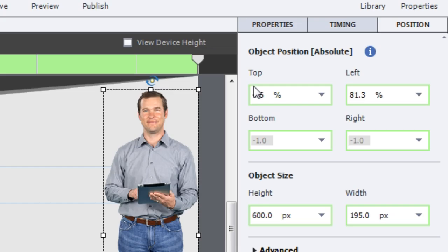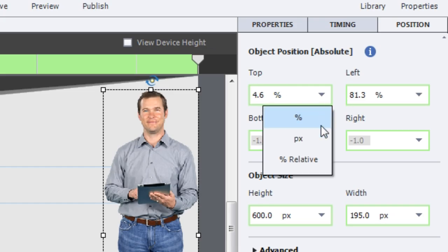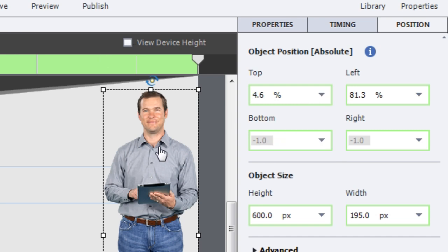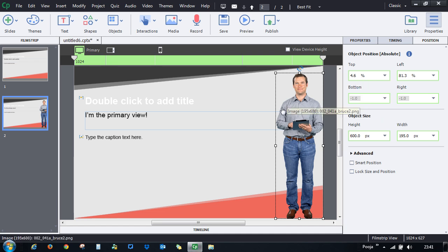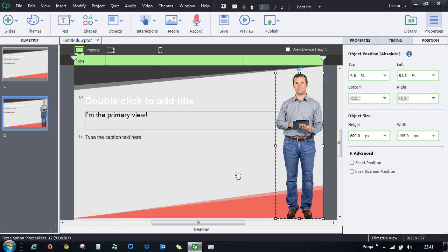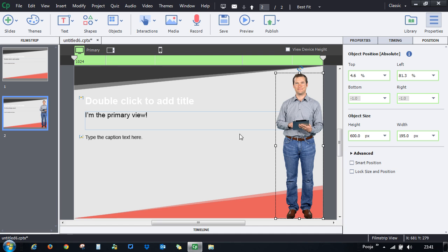Positioning can also be set to percentage, which keeps position relative to the screen size. There is also an option called 'Percent Relative,' which is helpful when you have objects stacked on top of each other — for example, a screenshot with a highlight indicator on top. Use Percent Relative so the overlaid object stays positioned correctly on top of the base object.